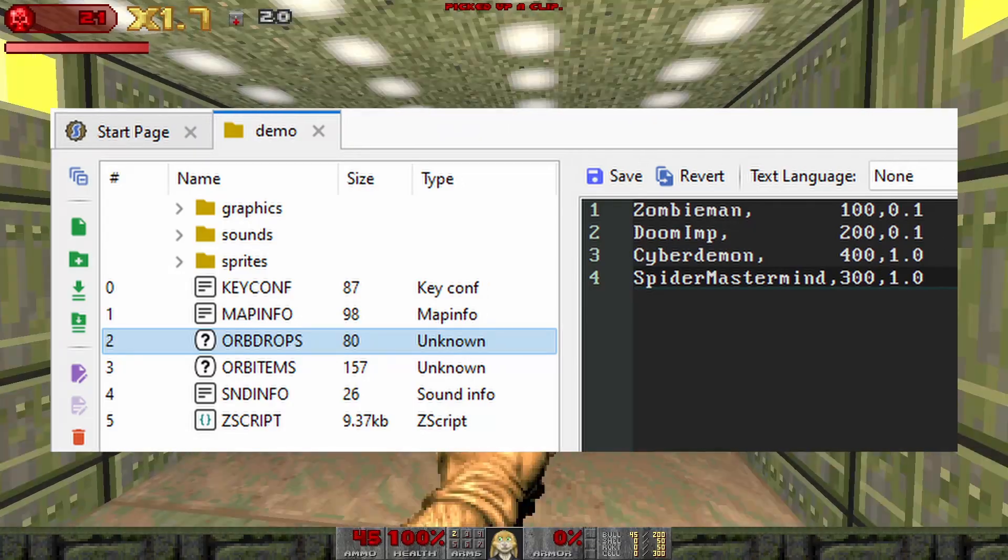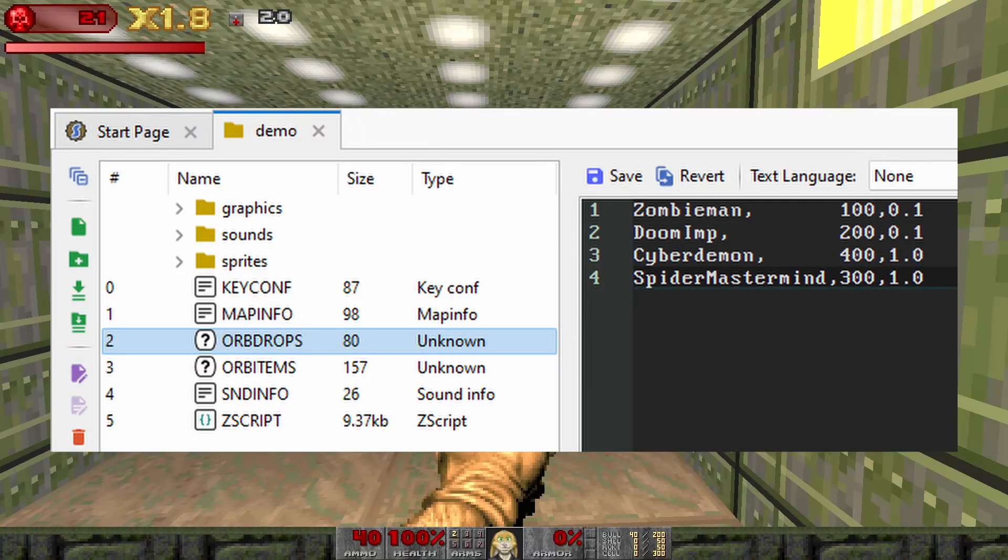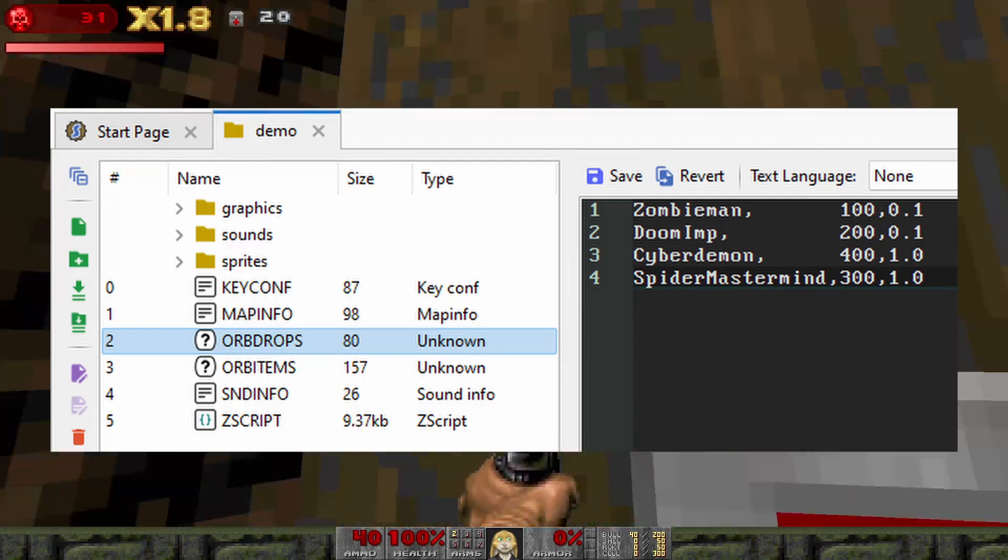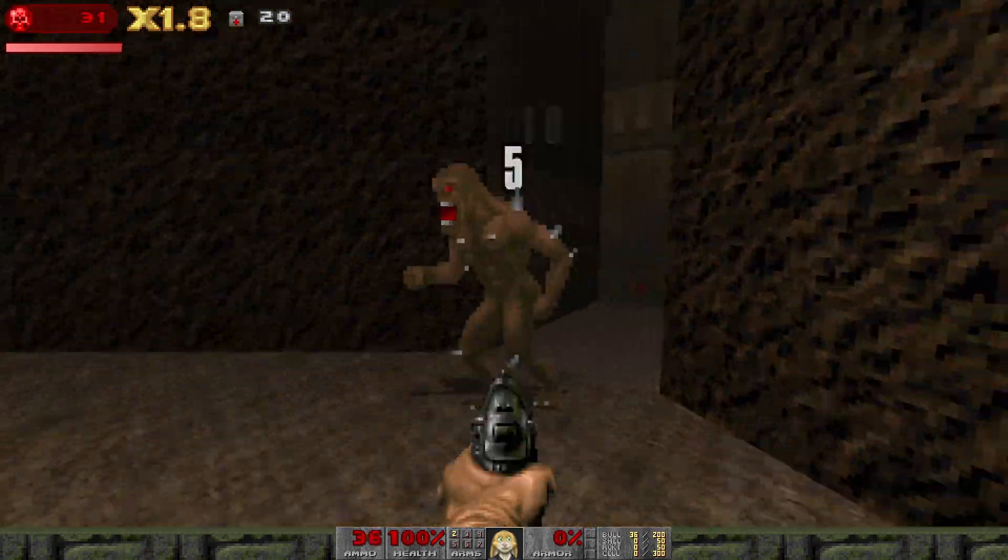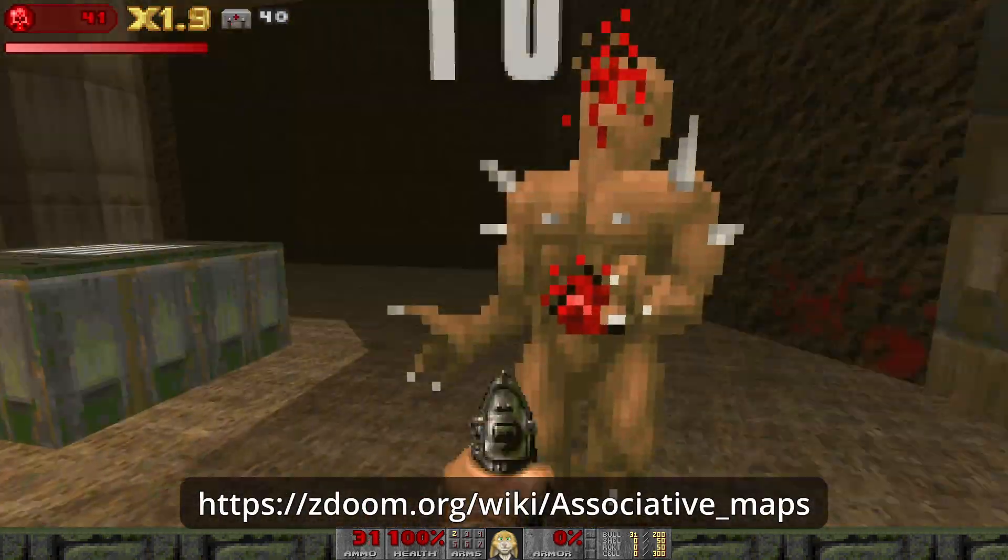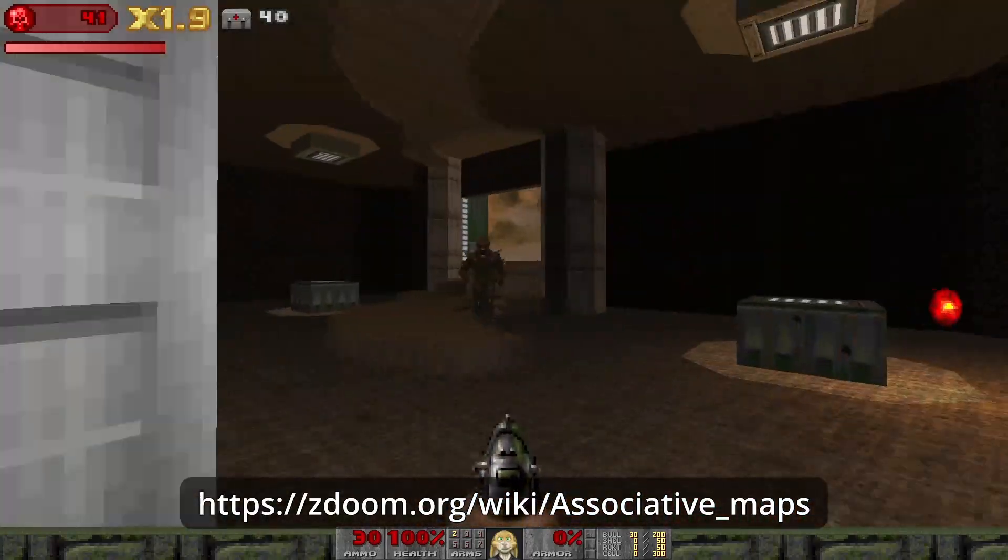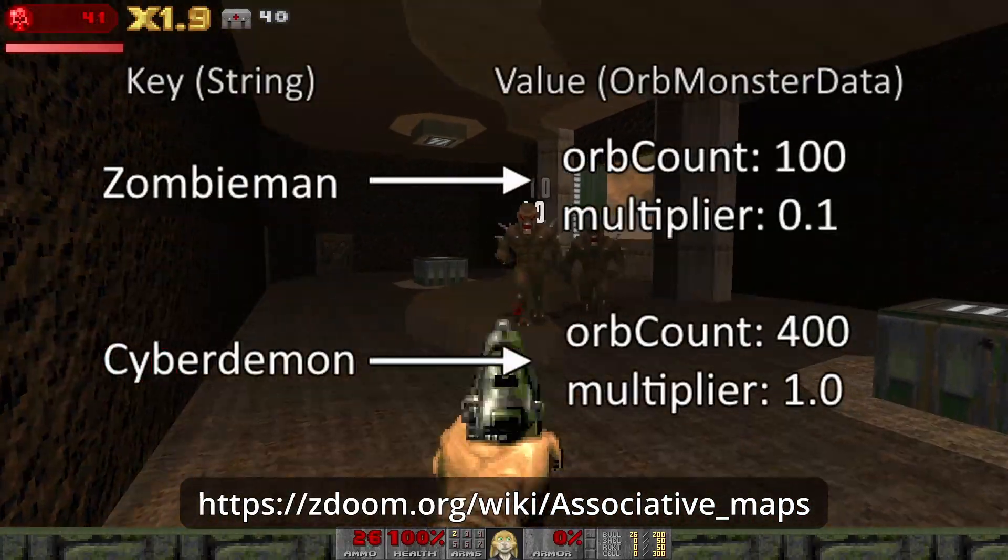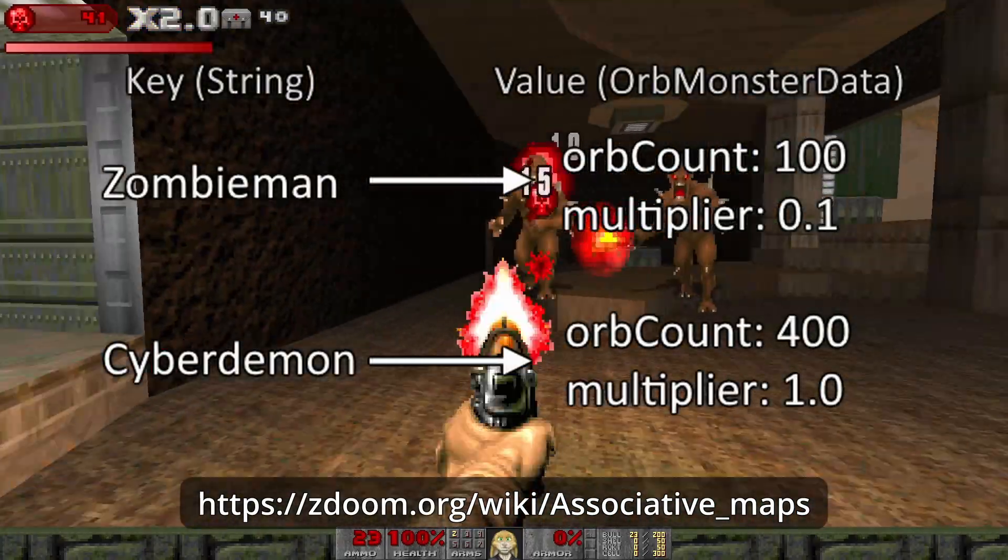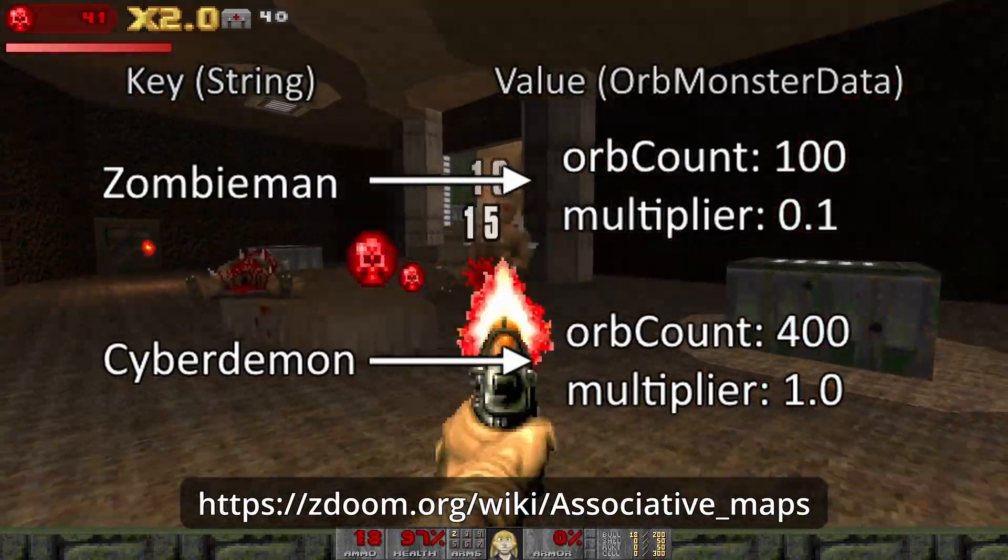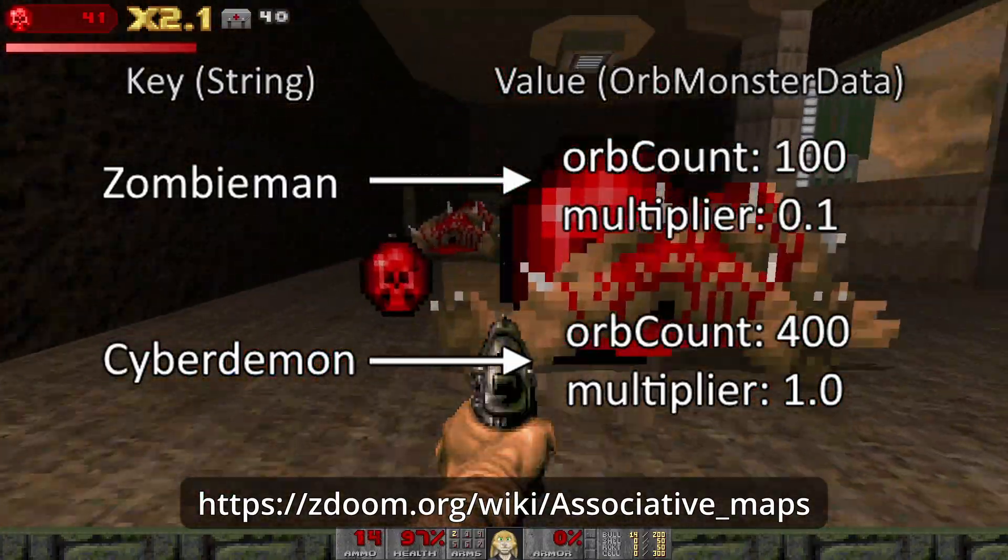In the orbData library, we'll write something similar to what we did for the orbReward items, except this time we'll store the data in an associative map. This is similar to an array, but it lets us specify a name or value under which to store each piece of data so that it can be looked up without looping through the entire list.